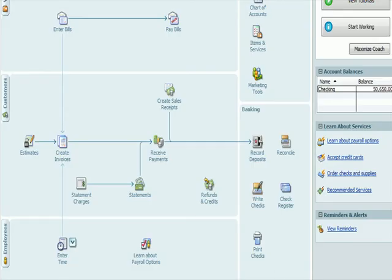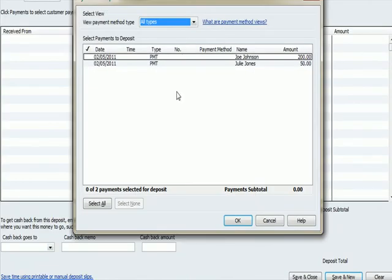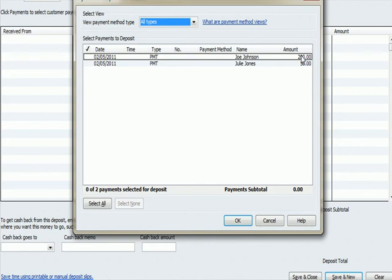Let's now record the deposits and we're going to see the complication with the sales discount that went through. If I go to record deposits, I see the two payments that we've dealt with today. One is the Joe Johnson payment, but you're going to see that's for $200, not the discount amount. The discount amount has not been subtracted. Then we see Julie Jones $50.